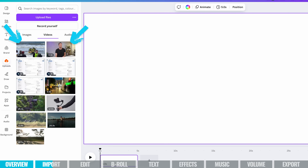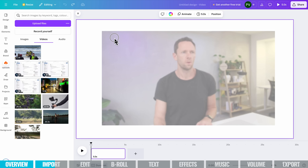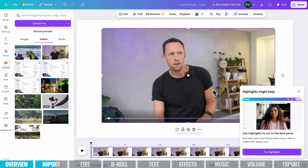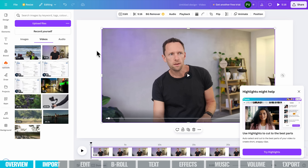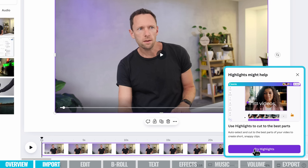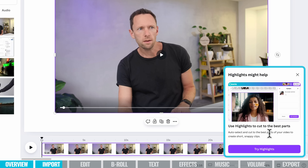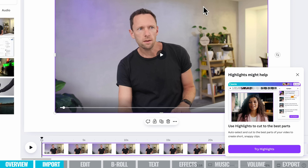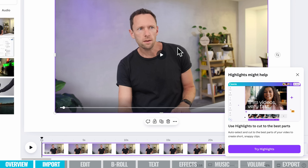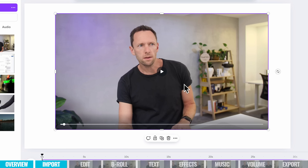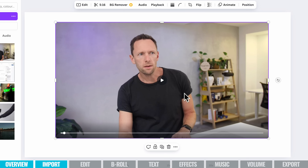Once that's done, we can see we've got our two clips here. We just want to bring our primary camera footage down into our project. One thing I love about Canva is that they're integrating so many AI tools right now. Straight away, with a video clip in our timeline, it's asking if we want to try the new highlights feature — it'll auto-select and cut out the best parts of your video to create short snappy clips. This is awesome, but I'm going to close this and show you how to edit manually.